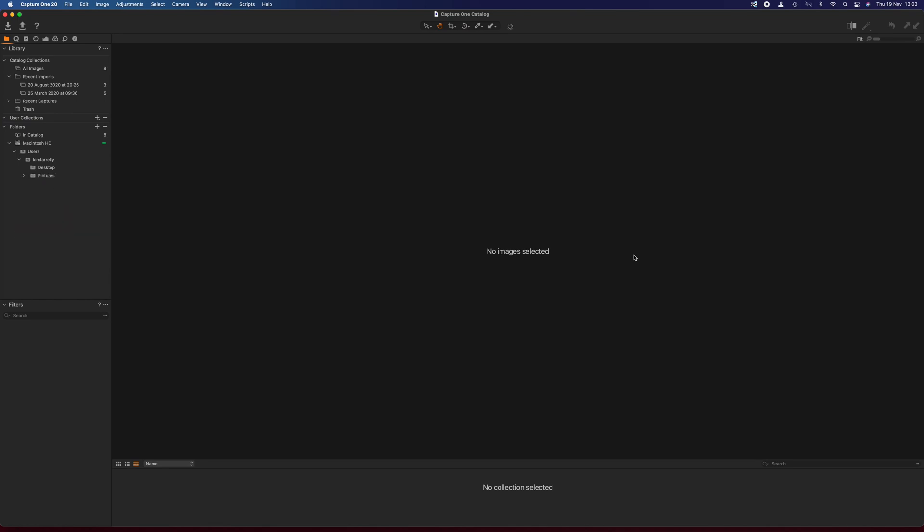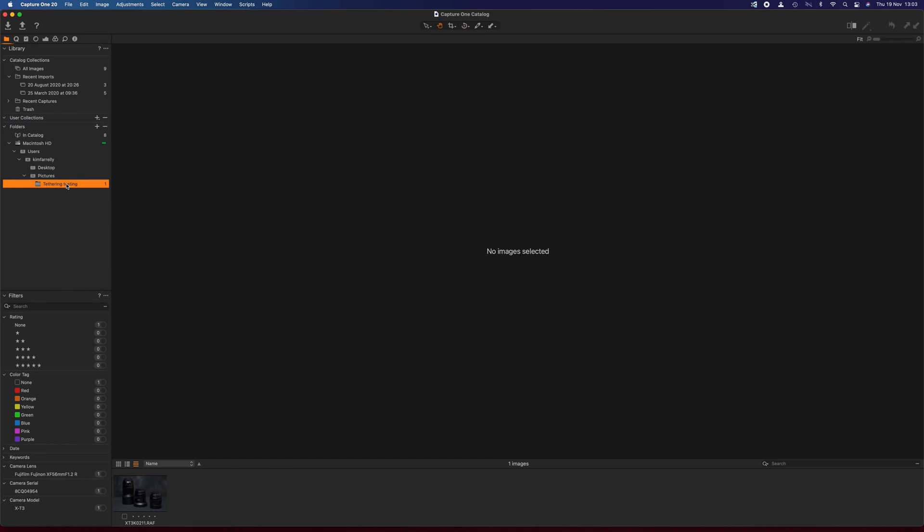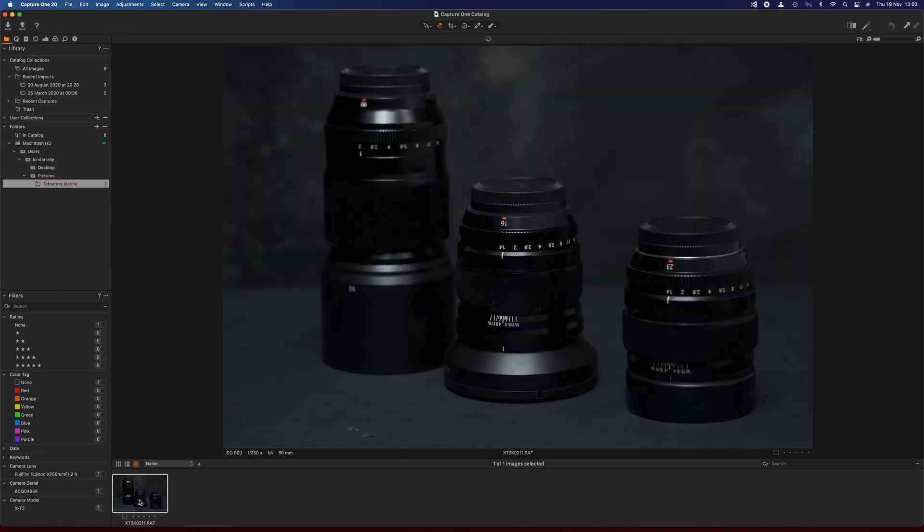So there we go. One quick shot of the scene and we'll see here in pictures, if I scroll down, we see tethered testing folder. Now that's something that's appeared if you're watching carefully. It wasn't there before. So all I have to do now to make them appear is click on the folder and there's our image. So that's pretty good, right?